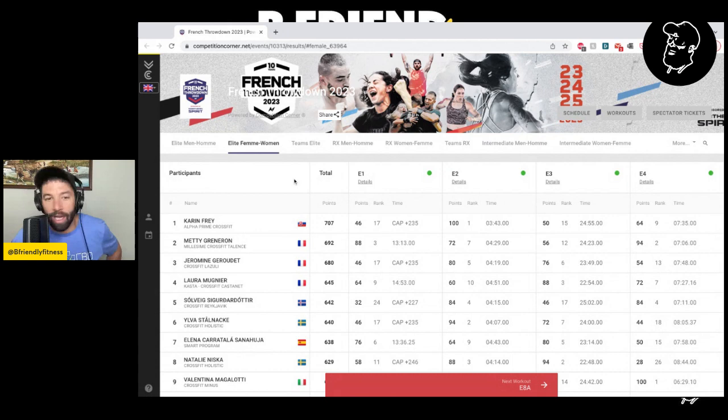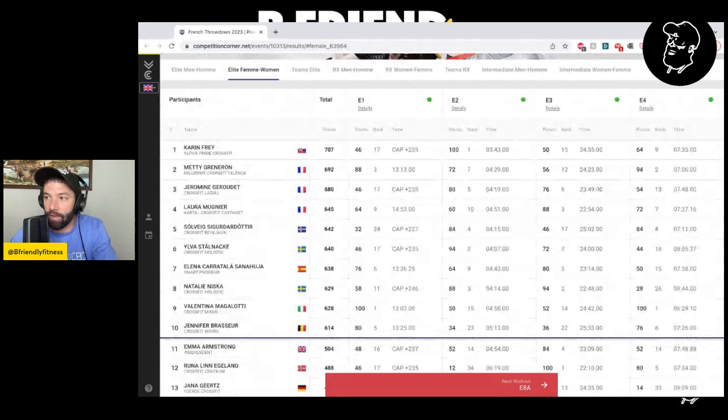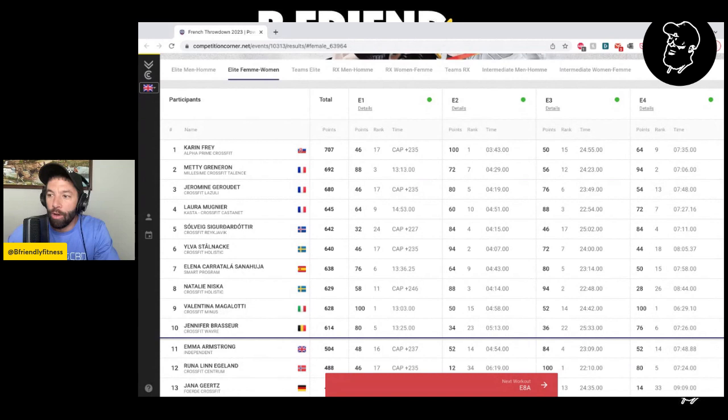Last is Elena Karatala-Sanahuya. She was last year's defending champion and takes seventh this year. So a little bit of regression there, but still representing Spain. And we've seen obviously the surge of Spain showing up in a lot of competitions around Europe.